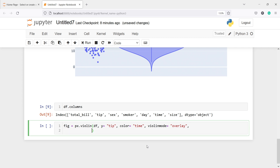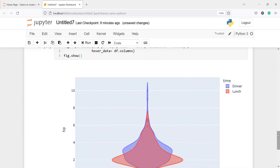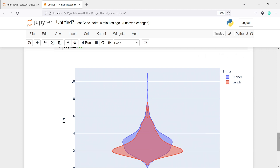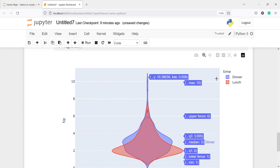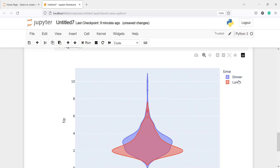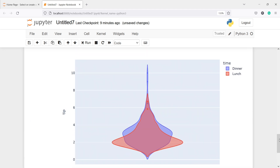I'll also pass hover_data=df.columns to show all columns on hover, then figure.show(). In the output we get a violin plot with overlay — one violin plot on top of the other — because we have the categorical variable time with two categories, dinner and lunch. The orange violin represents lunch and the blue one represents dinner, with all columns shown in the hover info: time, tip, total_bill, sex, smoker, day, and size.